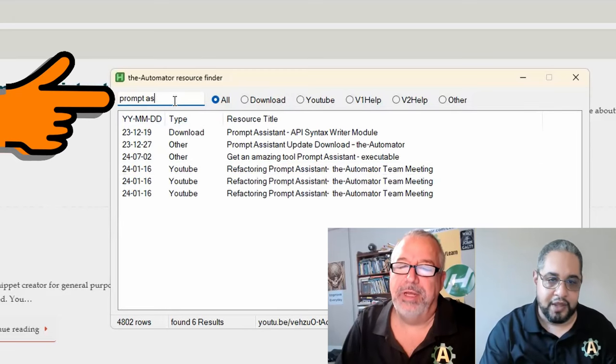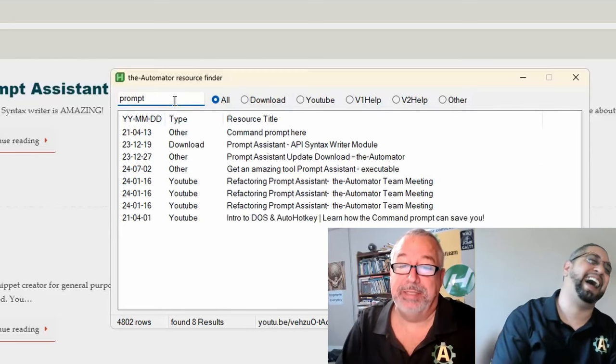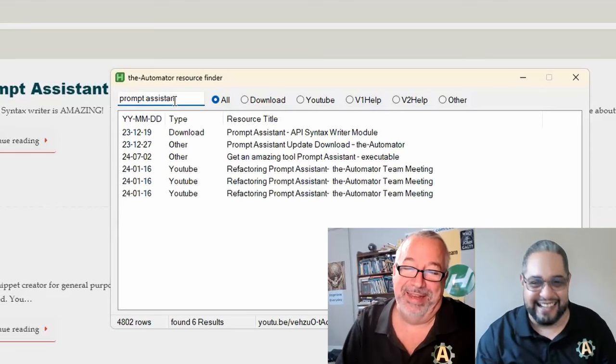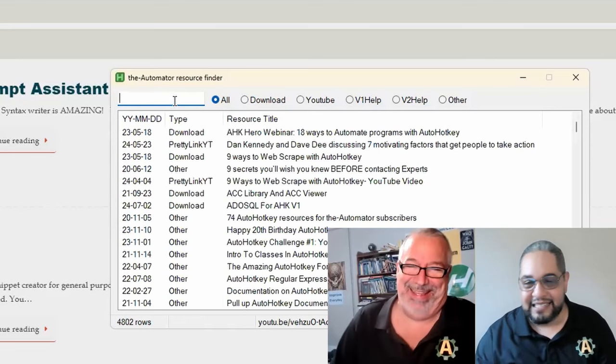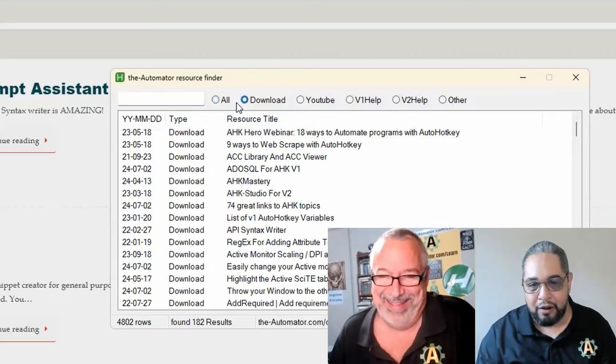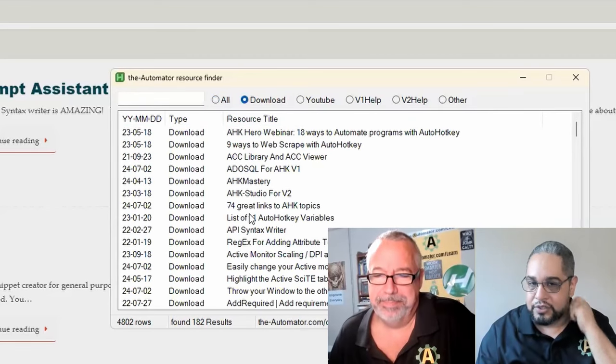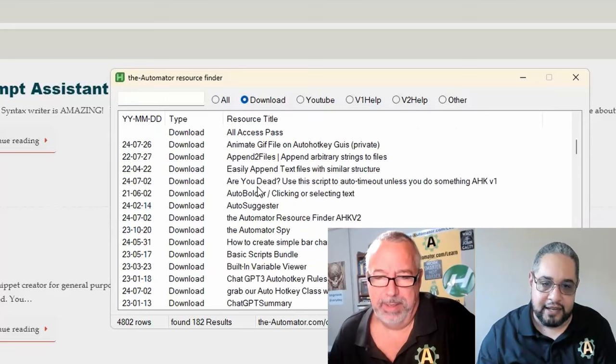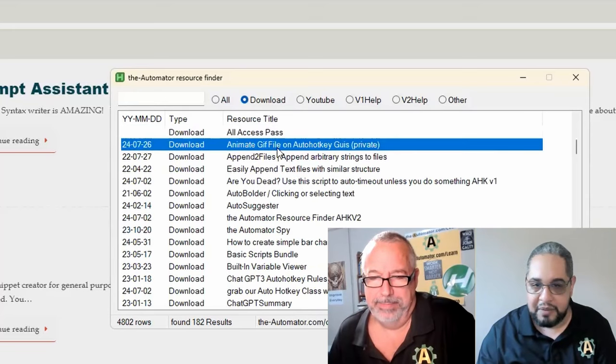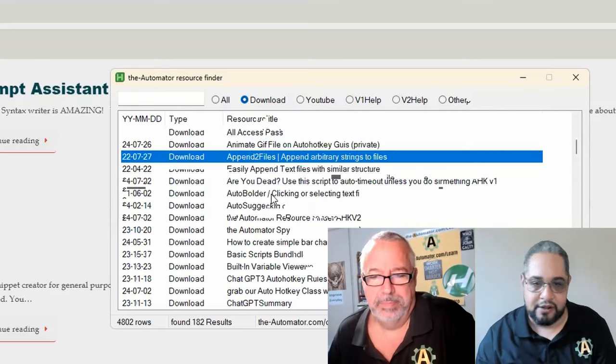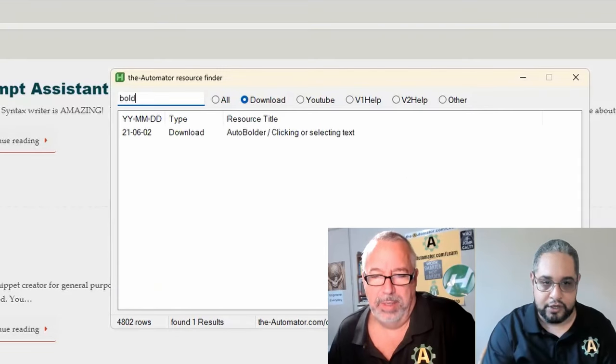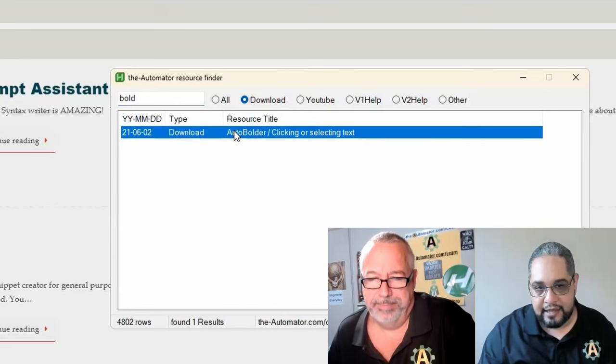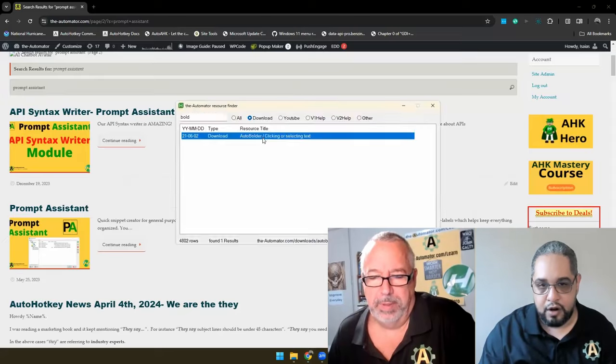Yeah, if you're looking for a prompt assistant, you're in the right place. But basically, you can look up downloads in here. You can filter just by downloads, and now you can get a lot of other things like our animate GIF files, append to files, and so on. And you can actually just look up what you're searching in here, and it will give you the link.